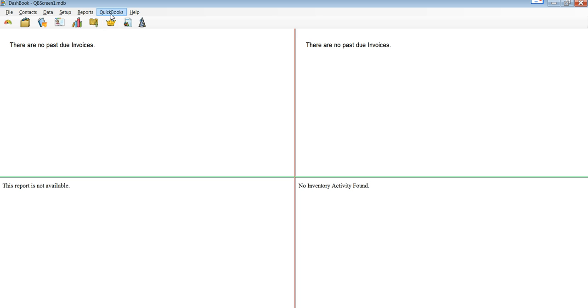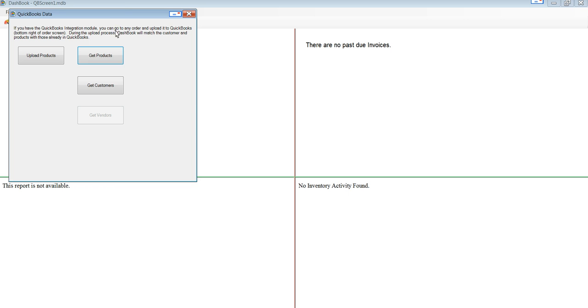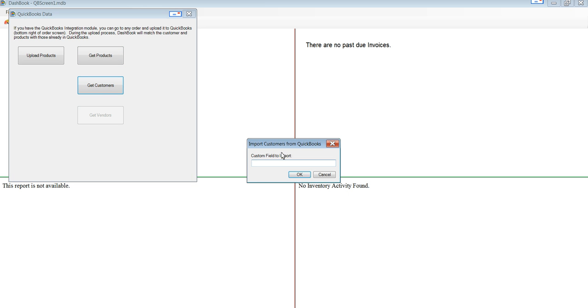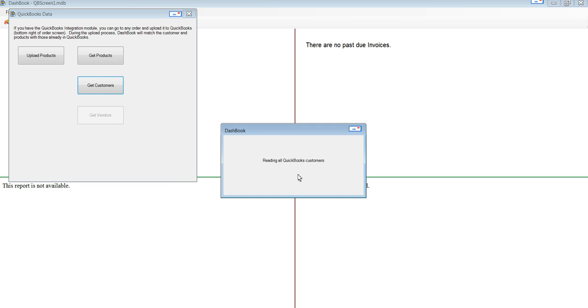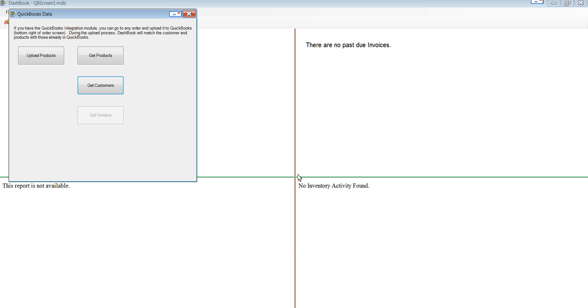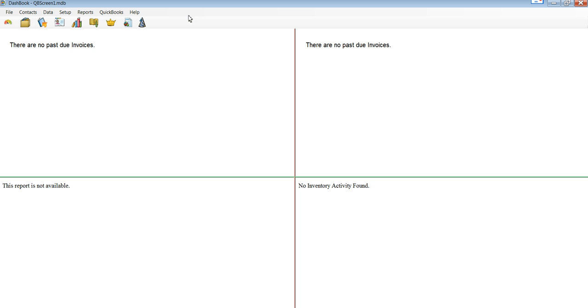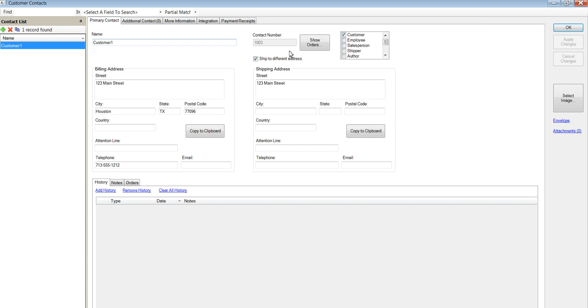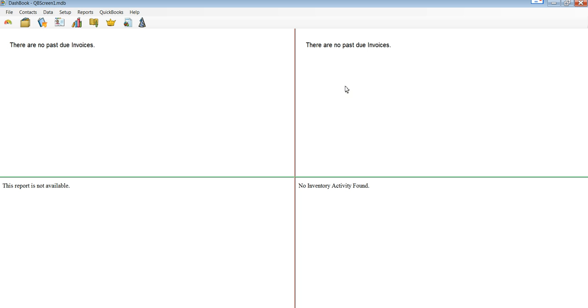We can pull in multiple invoices. We can pull in the customer, get customers. We can ignore this for now. The first time, QuickBooks would need permission. We would have to switch to QuickBooks. You would see it blinking and it would ask for permission for Dashbook to access the data. But we've already done that. Now we have the customer, or more than one customer, if we have such.